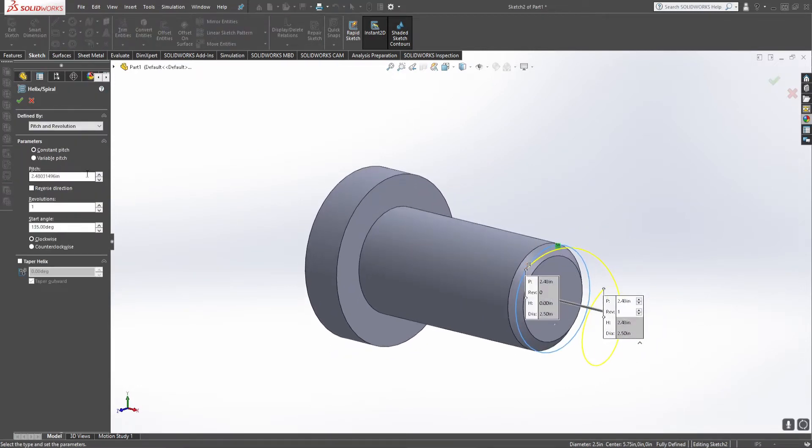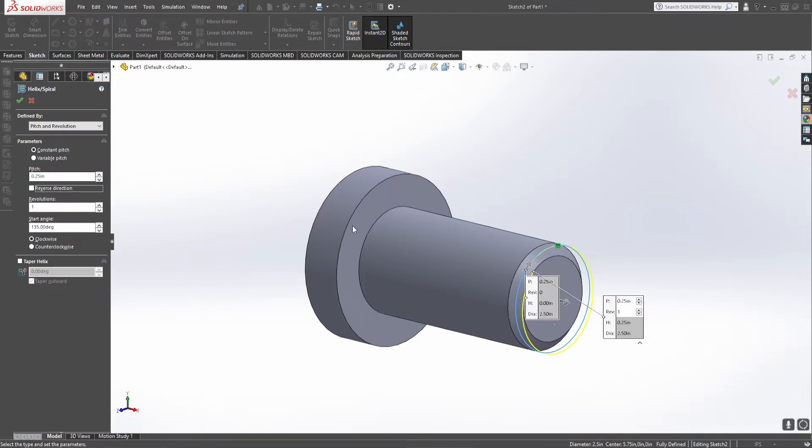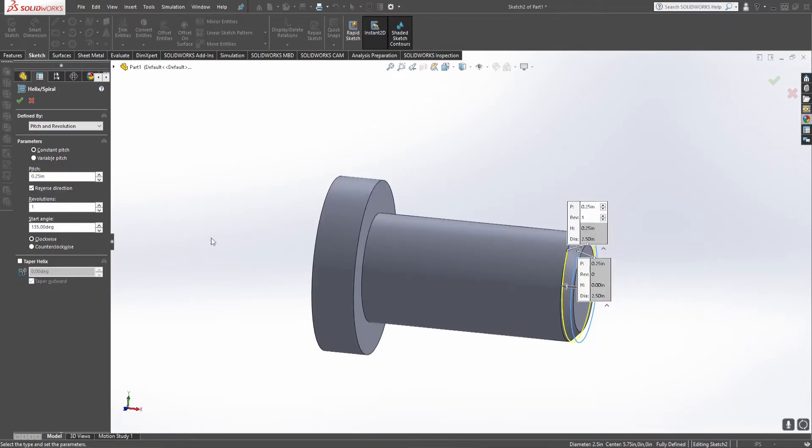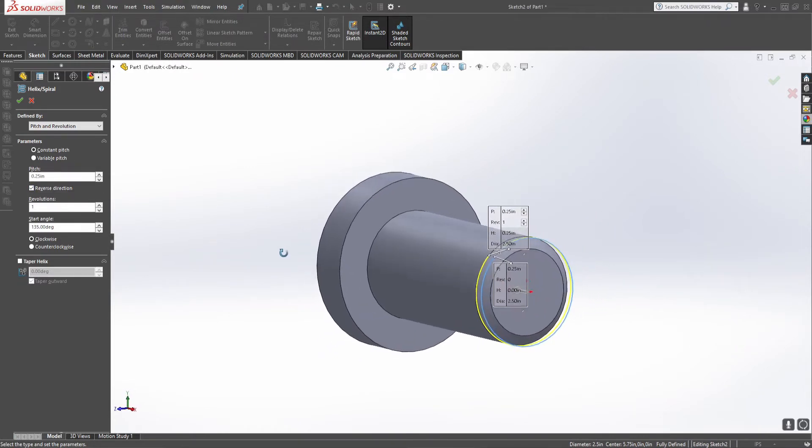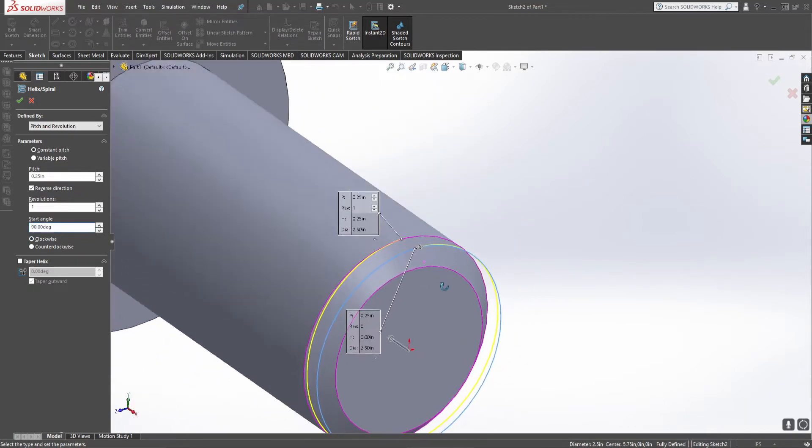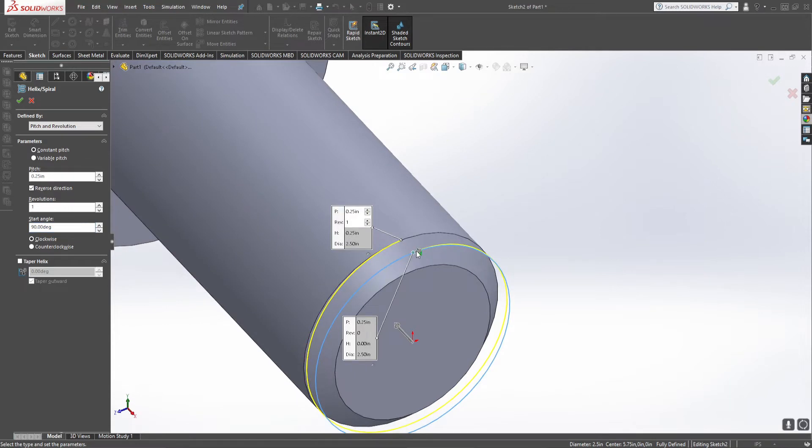Now since this is a 4 TPI thread, this pitch becomes 0.25 of an inch. This is going the wrong direction so we need to spin this around. And what I like to do is get the thread to start at the top because later on you will see exactly why. So now our thread will start at the top and it will progress.